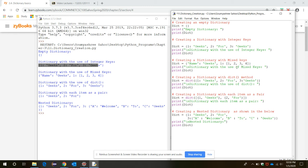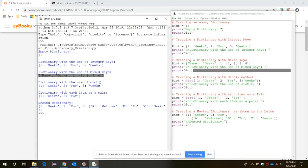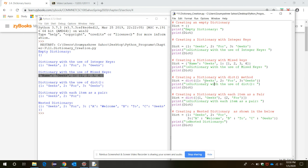Now if we want to create a dictionary with mixed types of keys — string associated with strings, integer associated with integers — this is the syntax for it. The key 'name' (a string) is associated with 'geeks', and the key 1 (an integer) is associated with the list 1, 2, 3, 4. When we print that, it is shown in this format.